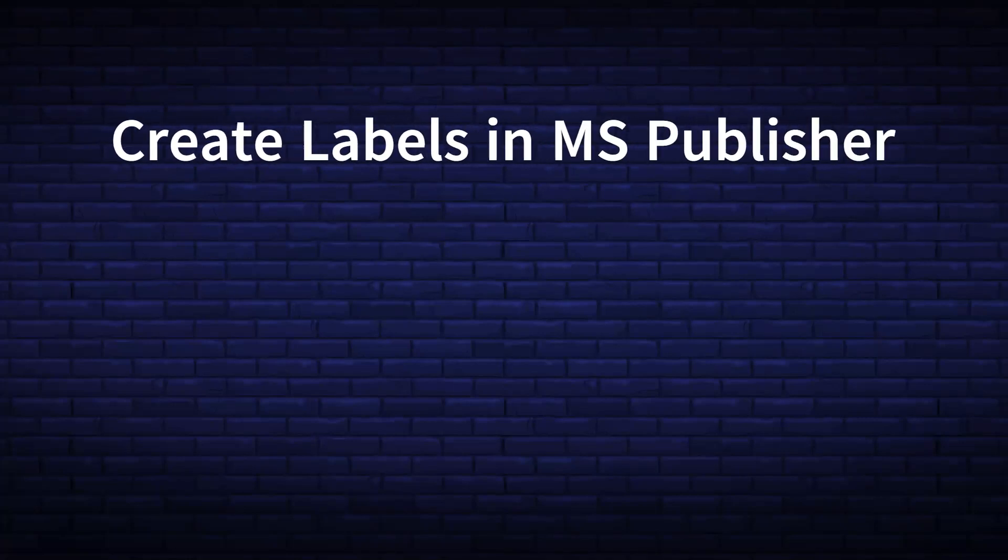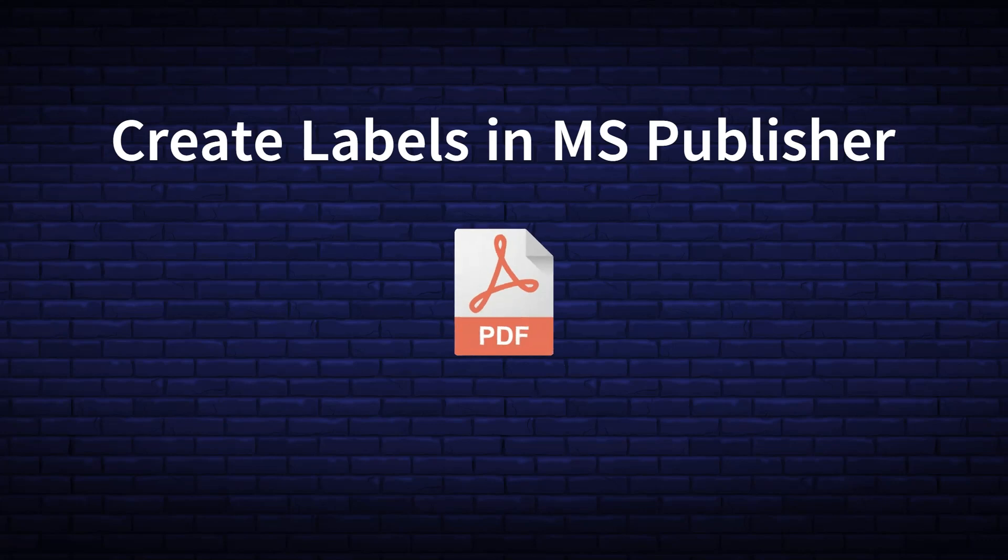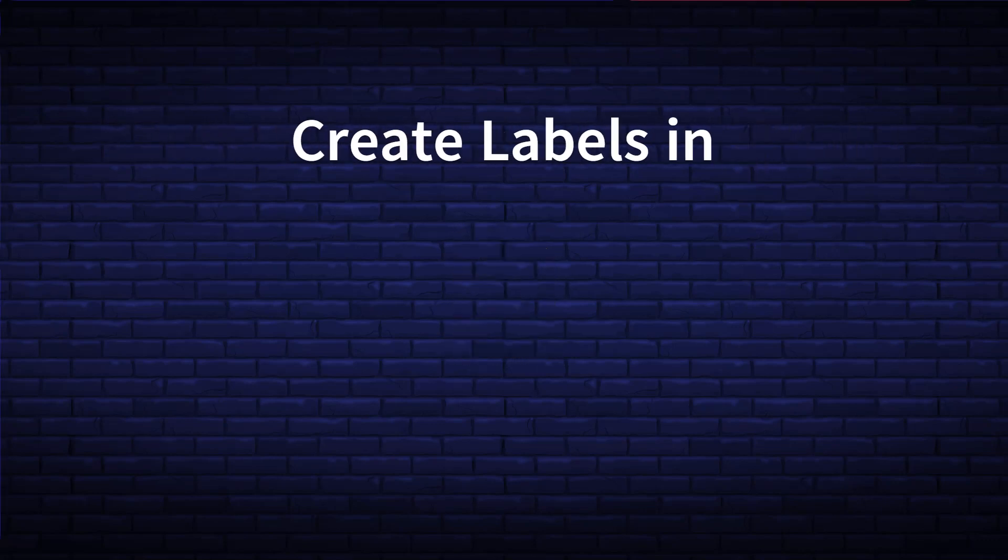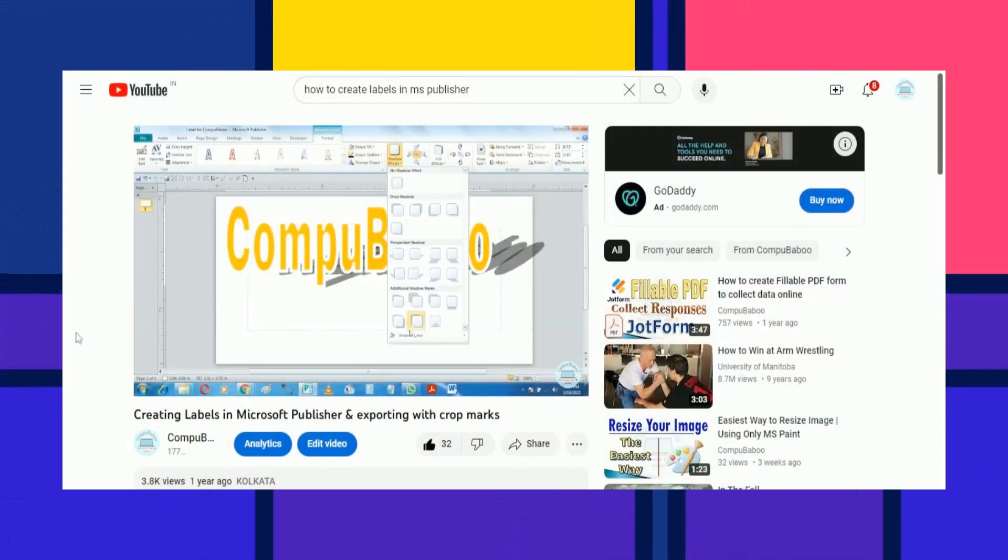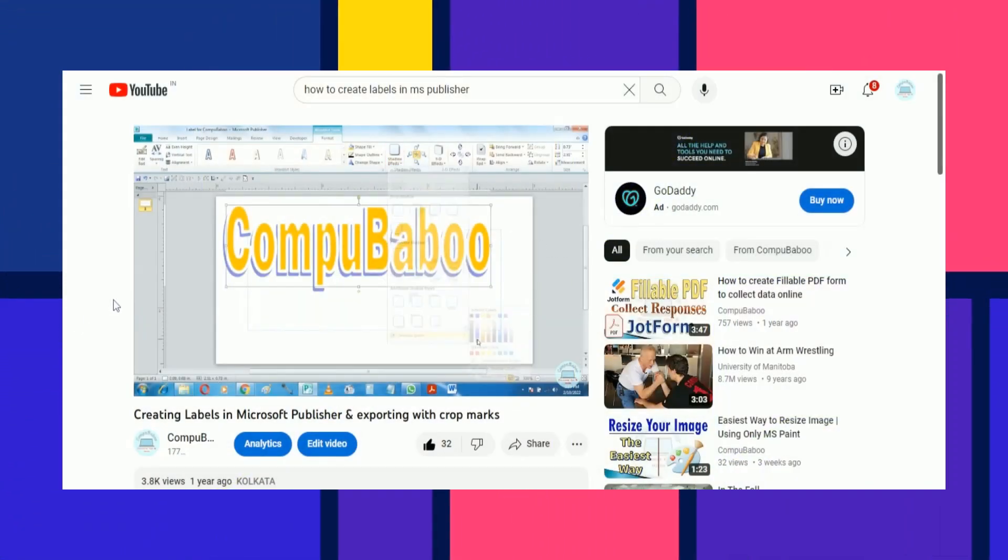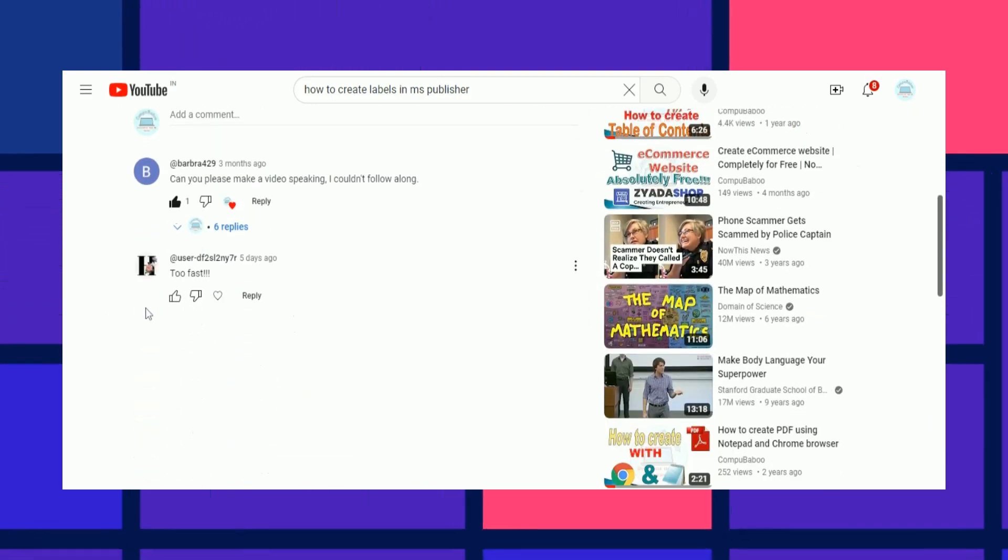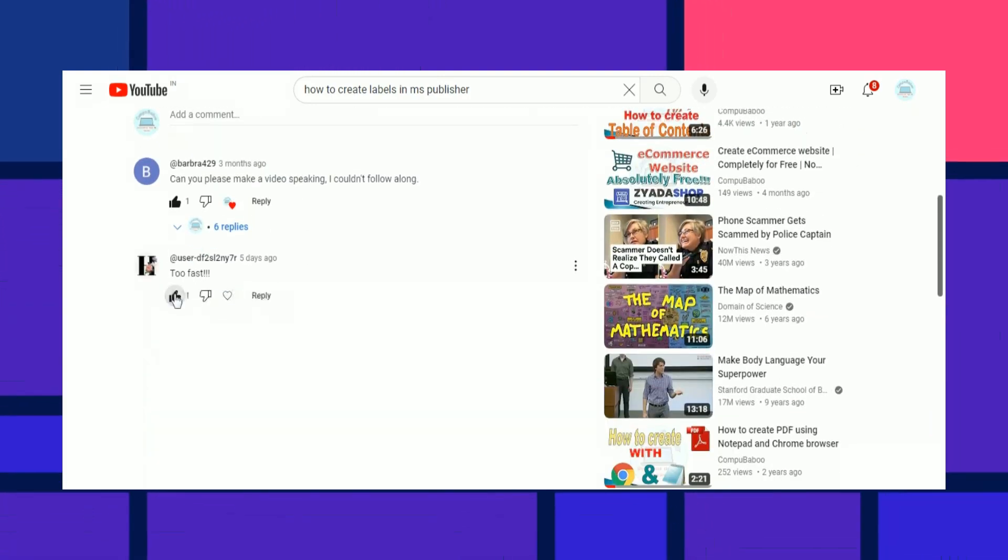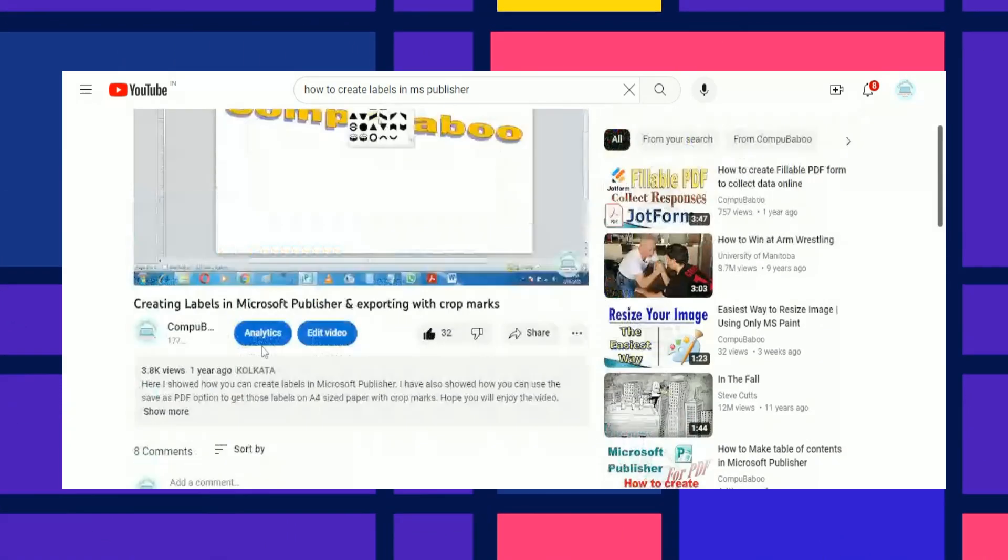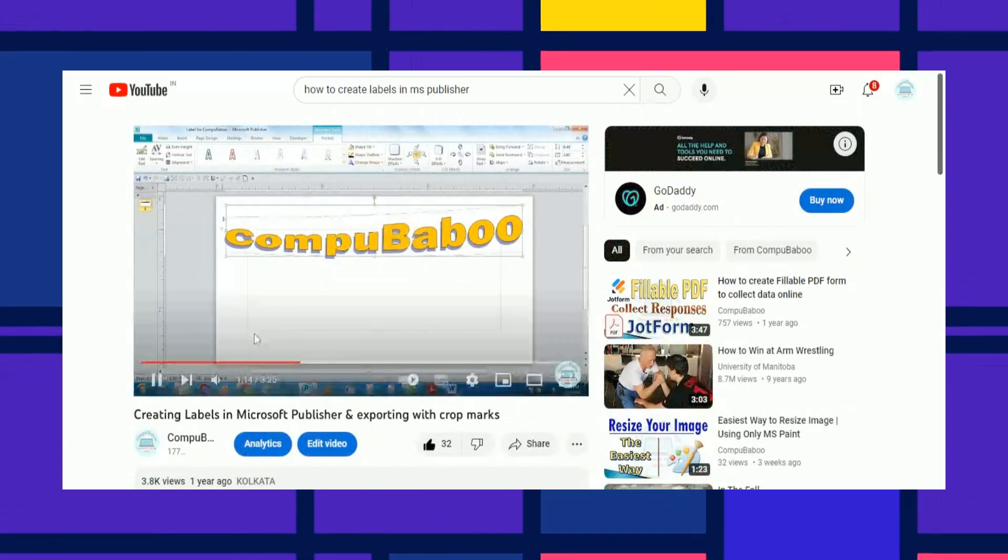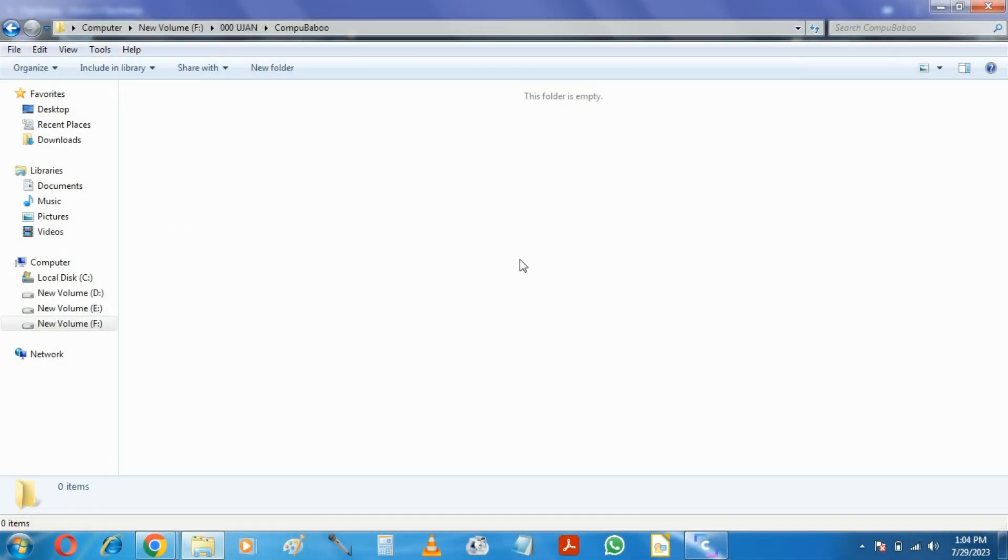Hello viewers. In this video, we are going to create labels in Microsoft Publisher and save it as PDF. I already created a video on the same topic, but I got a comment that it was so fast. So, here I have described everything step by step. Let's get started.